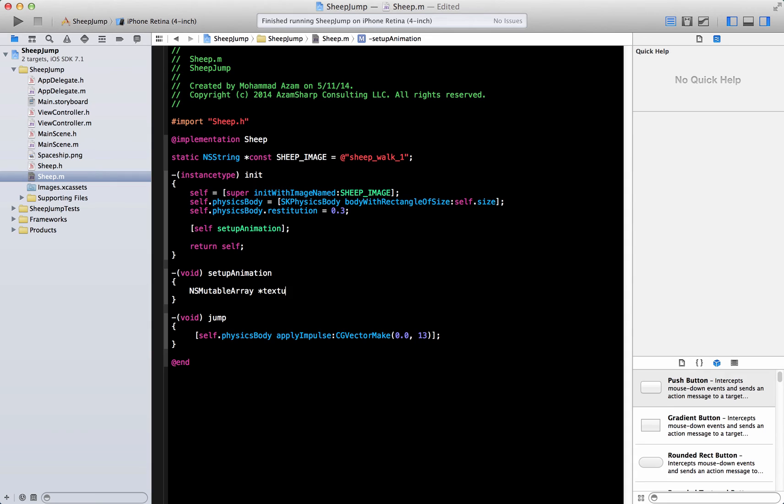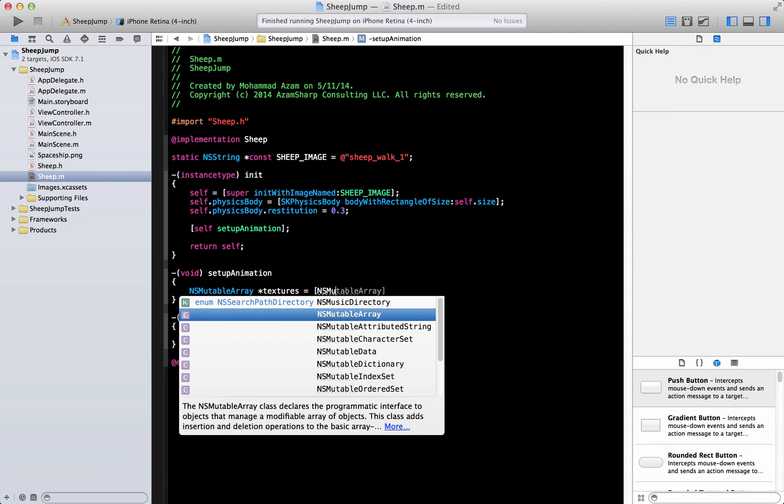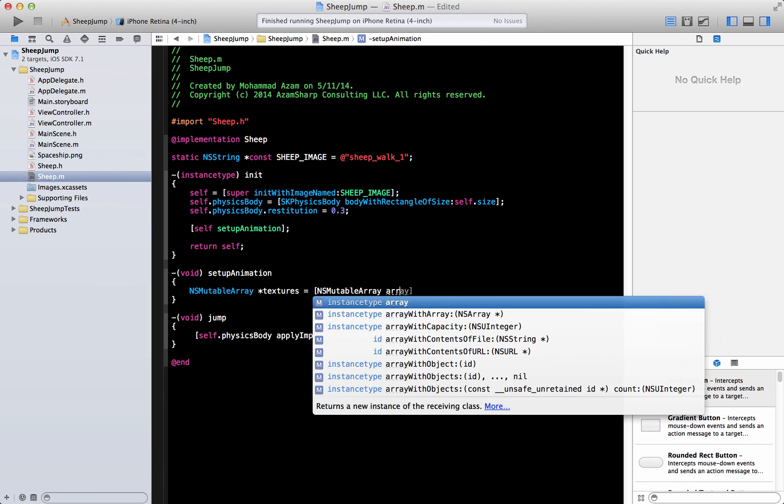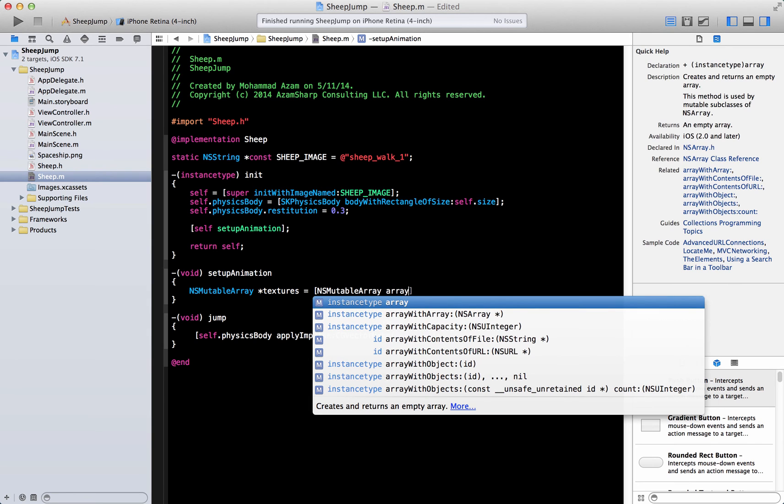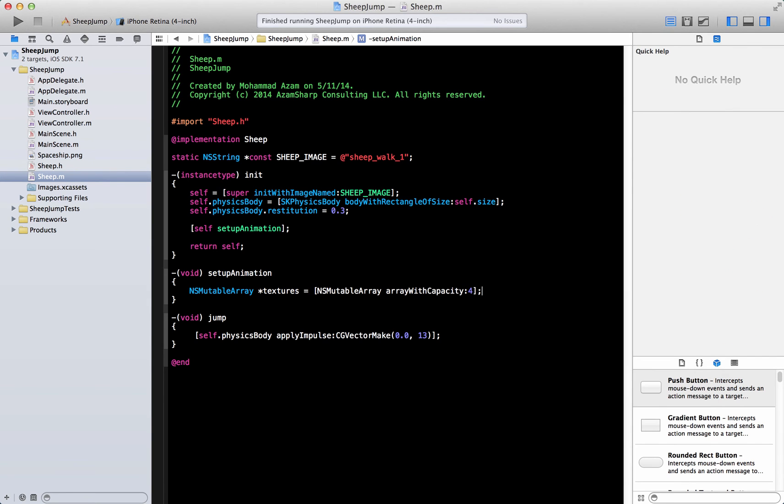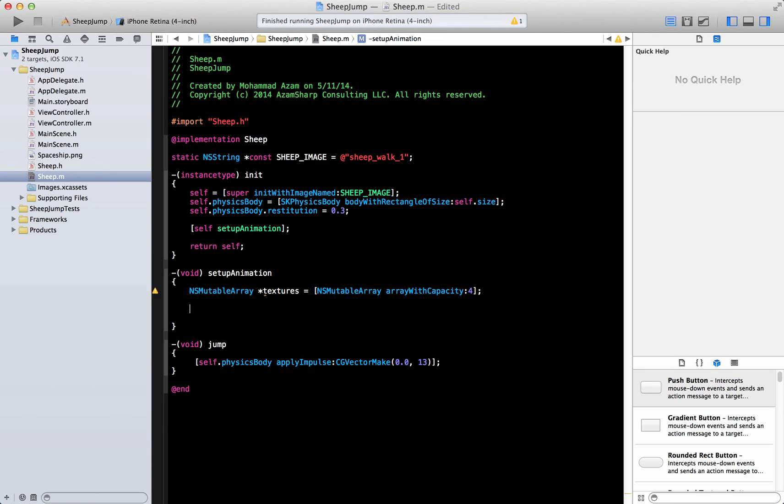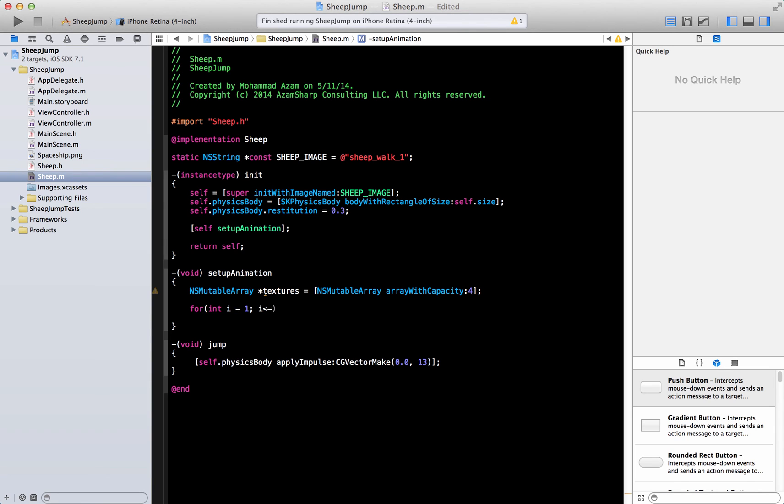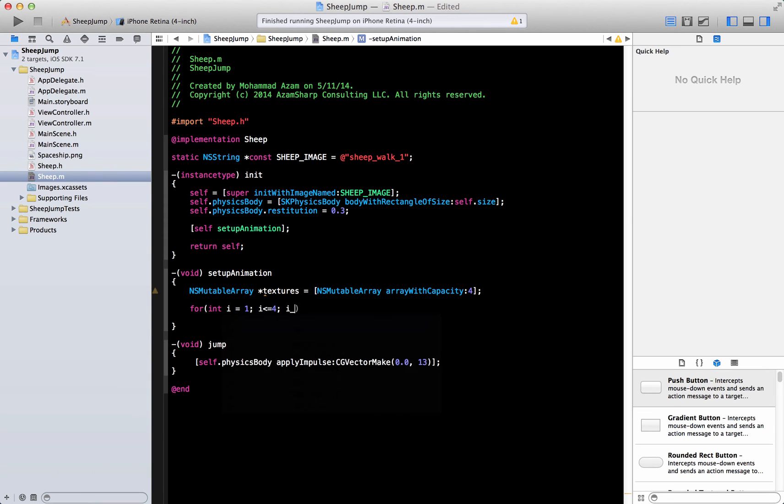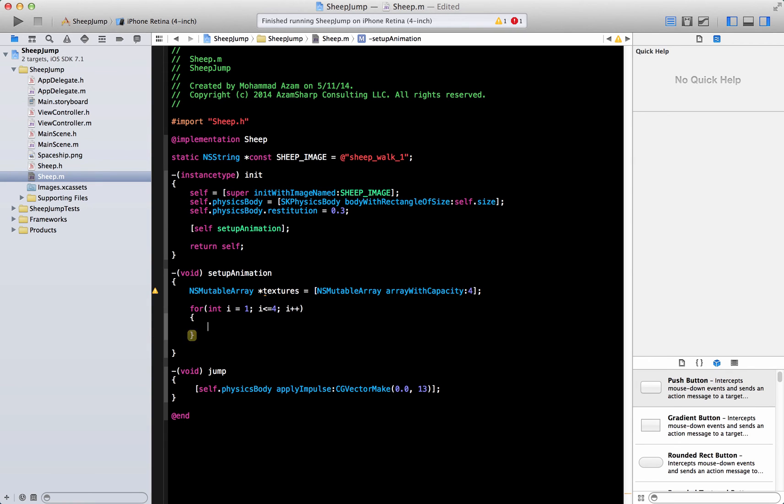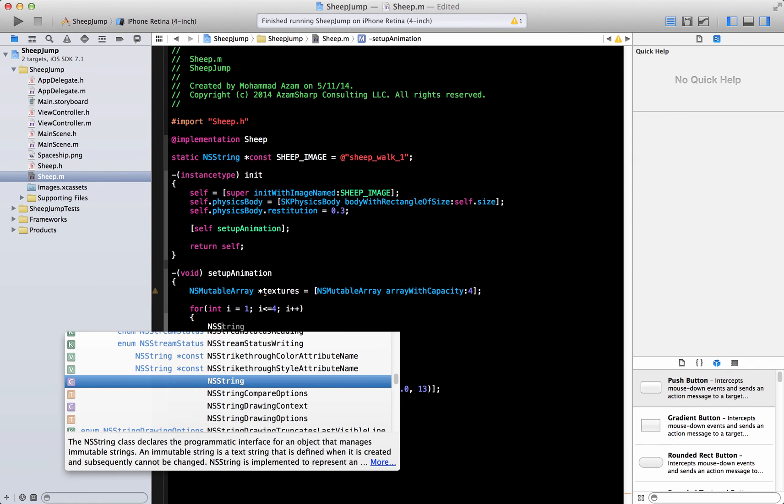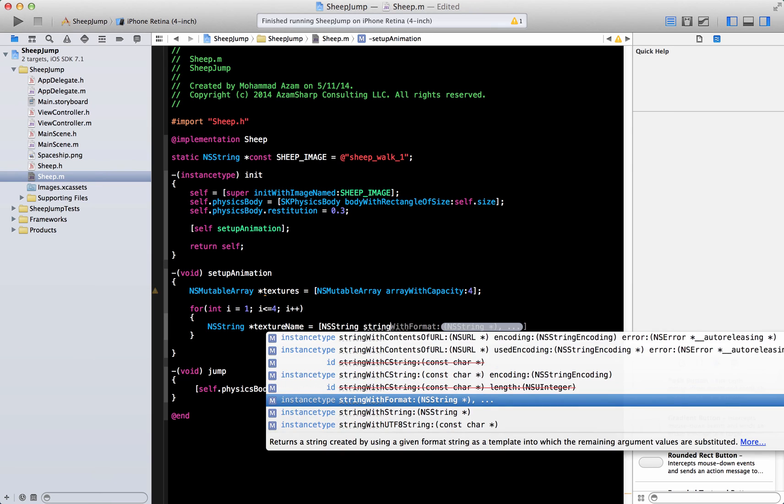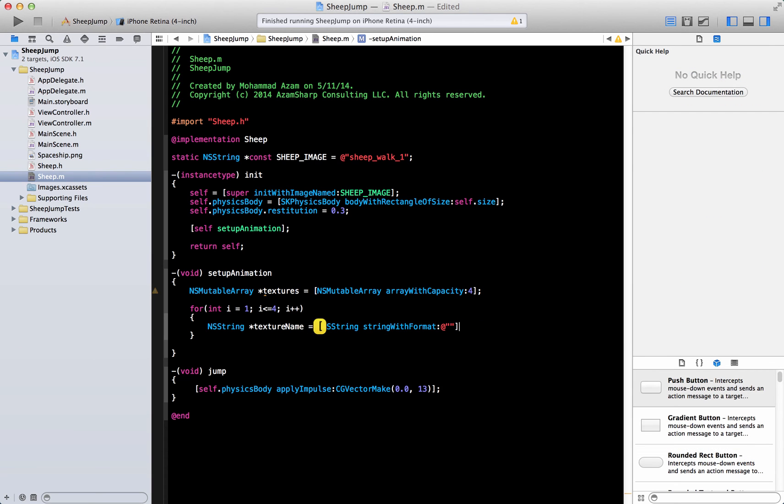That is what we are trying to do. We have to load all these images into textures and then we're going to create those images and then run those using actions into by creating the animation. So here it is and we're going to say integer i equal to one, i is less than equal to four, i plus plus.